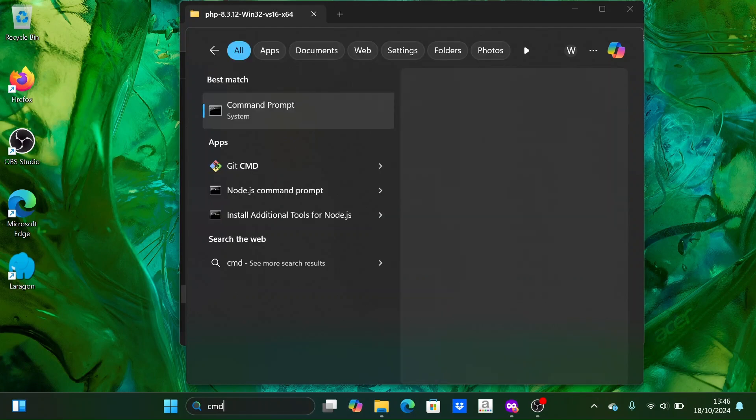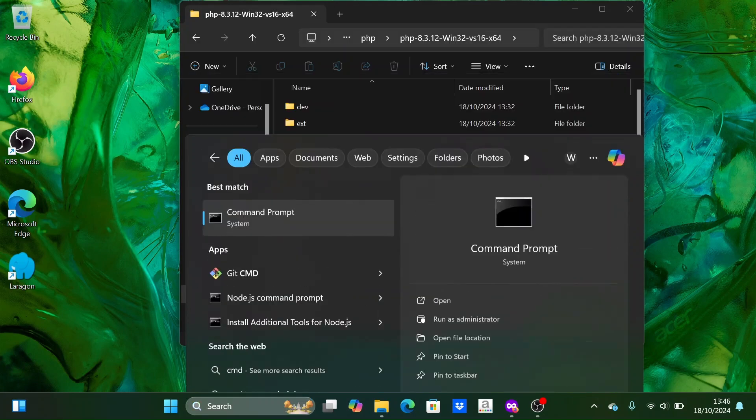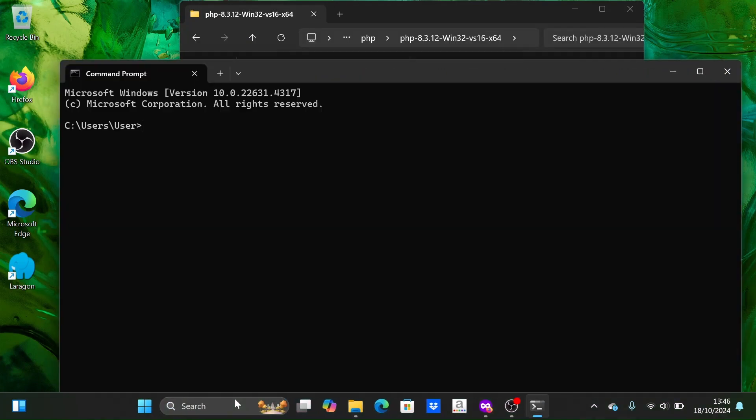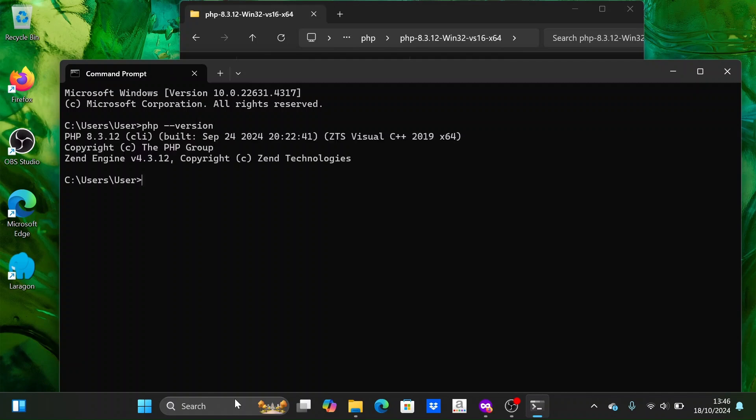Next, we will use the command prompt to check the PHP version and see where PHP is installed. You can see the PHP version and where PHP is located.